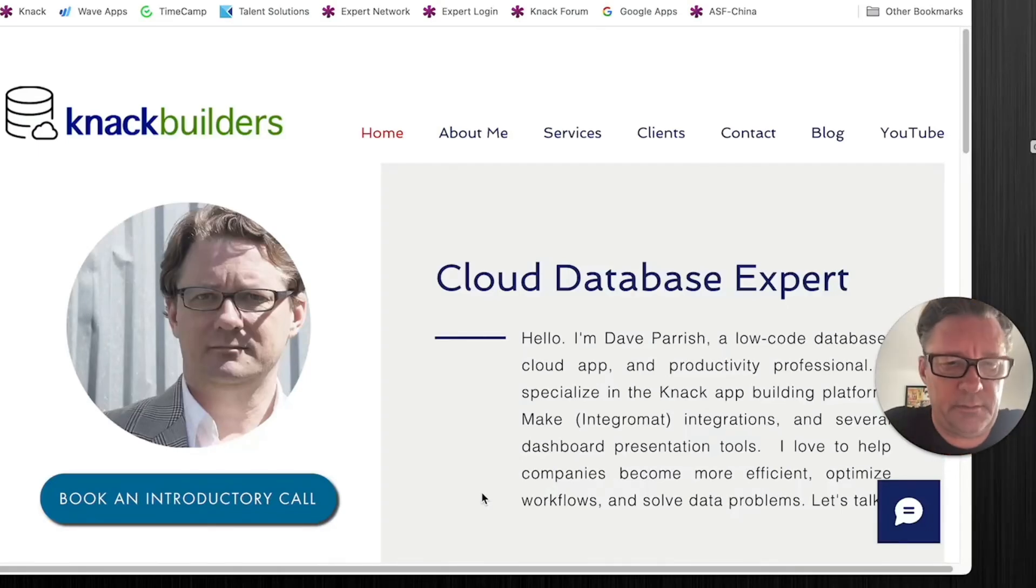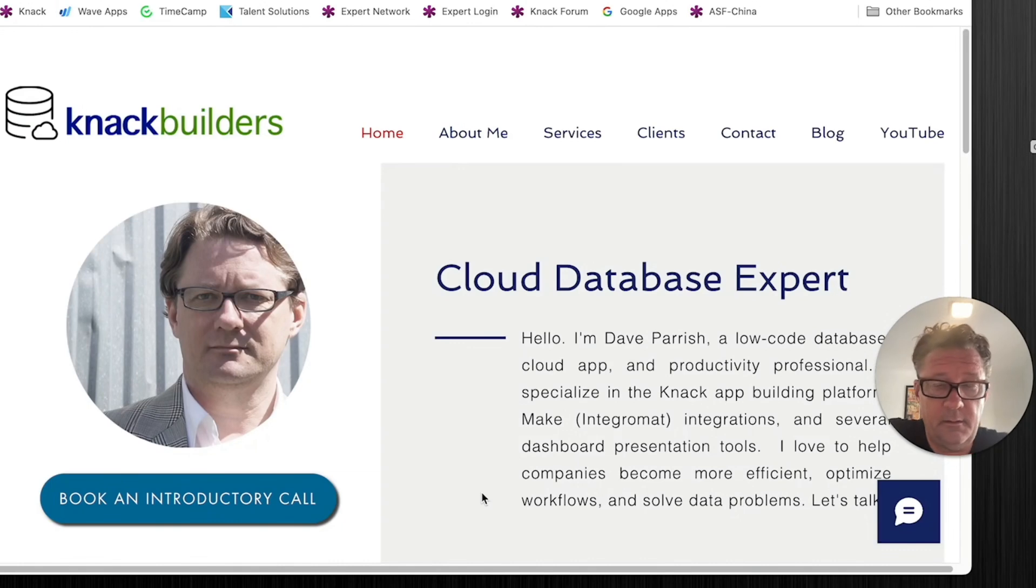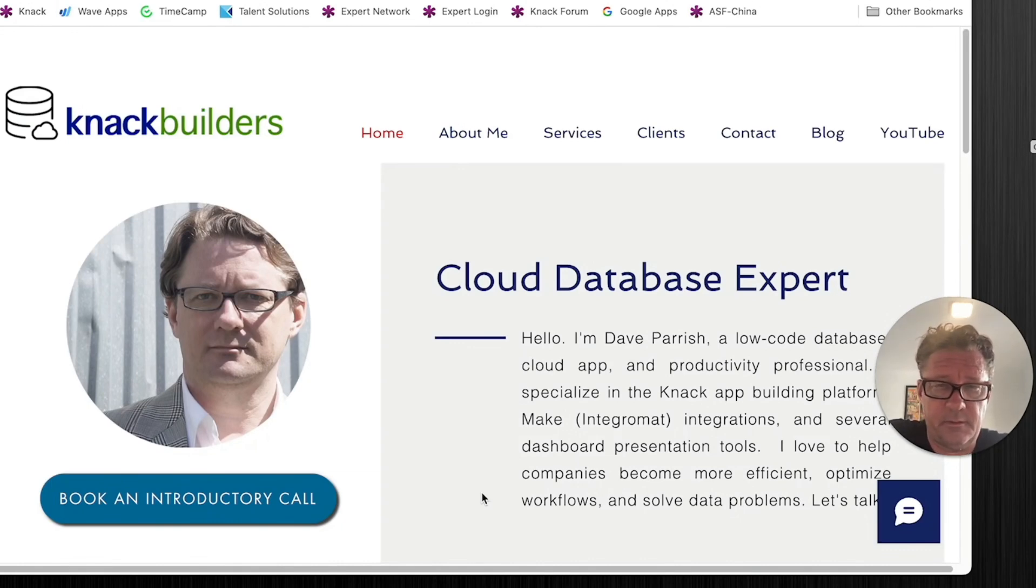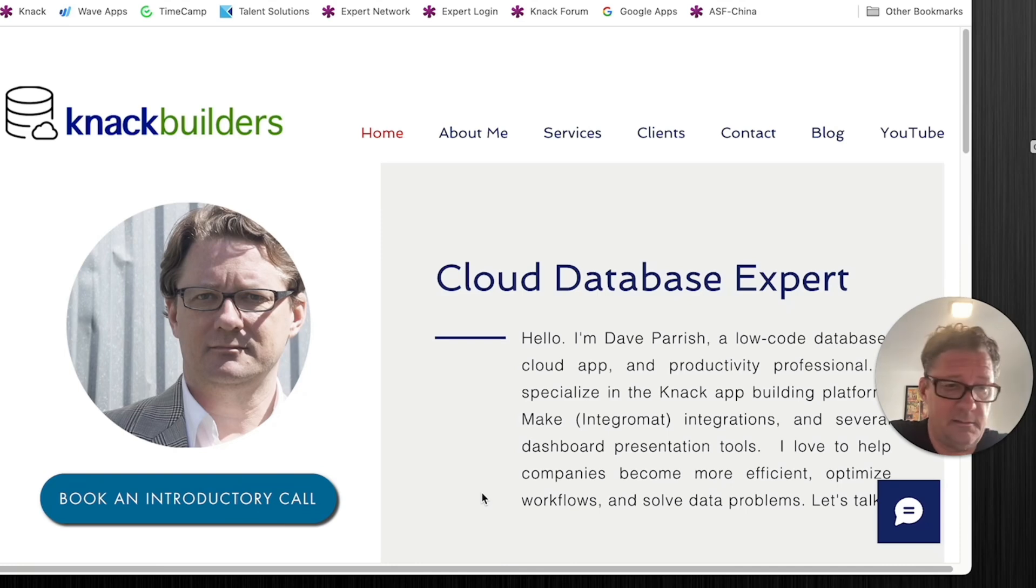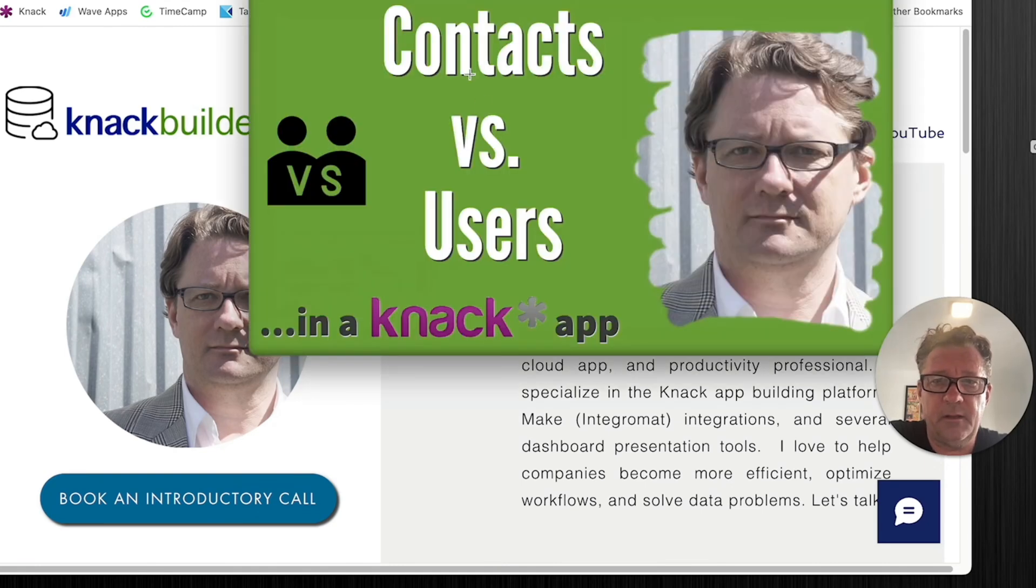Okay, Dave Parish back with another video. Hopefully sound quality is better on this one. I apologize about that last one. I'm in a quieter place, but there's some dogs and there's some birds. So let's go for it. Today's topic, contacts versus users.